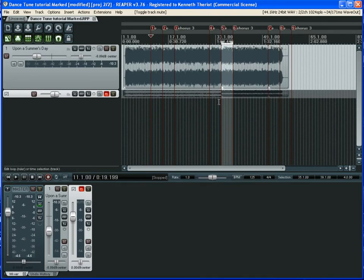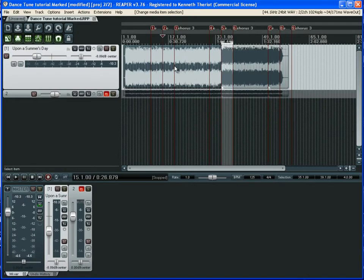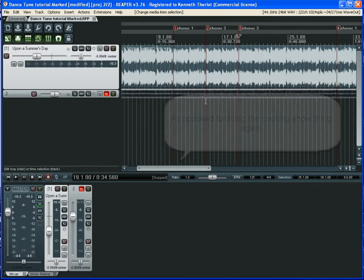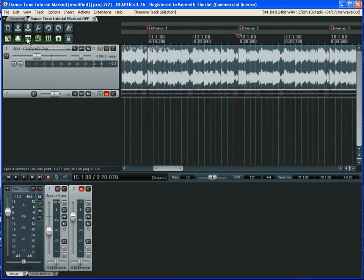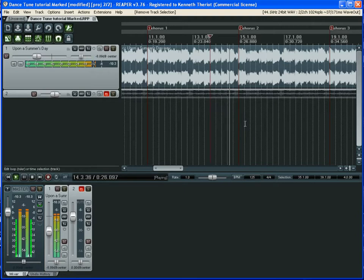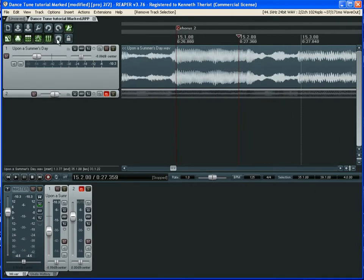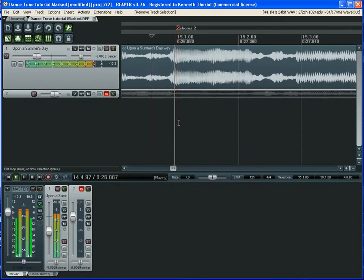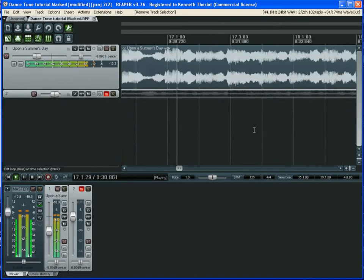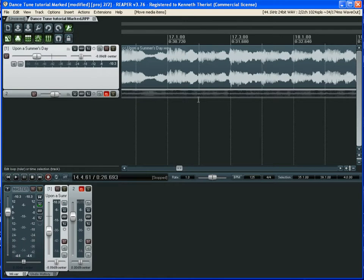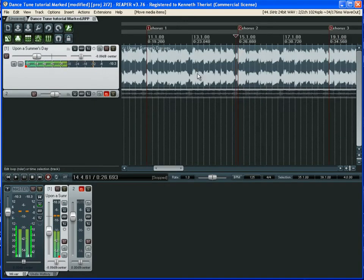Now we're going to repeat the whole process a third time. First, make sure ripple editing is on. Turn the click track and metronome back on. It sounds like it might be just a hair off, so turn snapping off and drag the file to align the downbeat to the grid. Now turn snapping back on and come over to the chorus two marker.